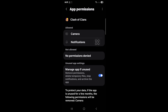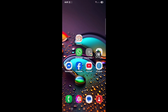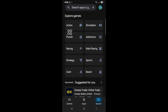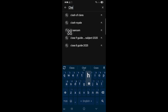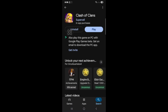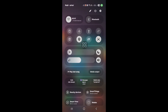Now go to your Play Store and click Search. Search for Clash of Clans. You will see the Clash of Clans game update is available — click on it.